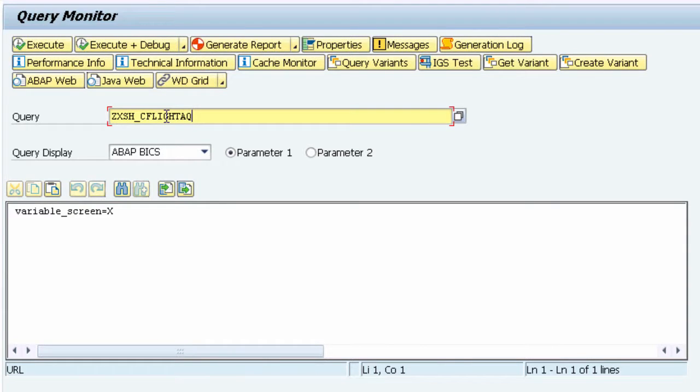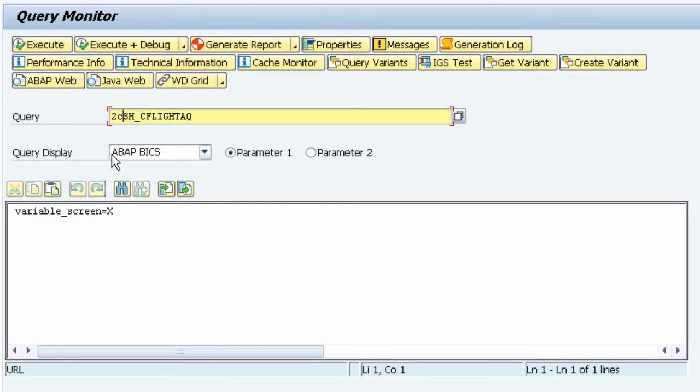What we'll do is append a prefix of 2C which identifies that this is an analytical query created via a specific CDS. I'll just put 2C before the query.